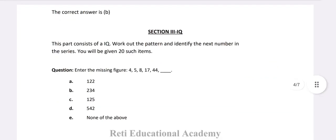Section 3 IQ: This part consists of IQ. Work out the pattern and identify the next number in the series. You will be given 10 such items. Question: